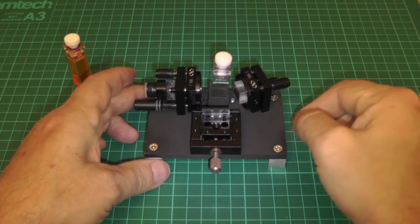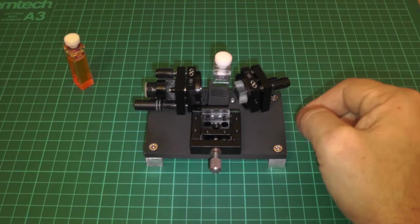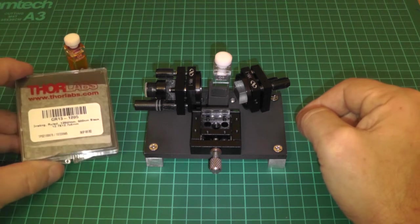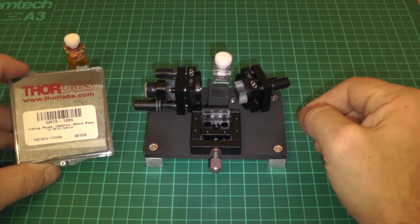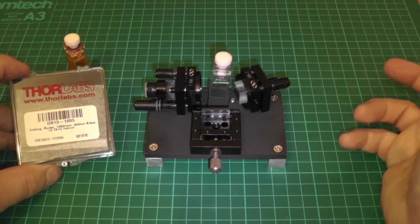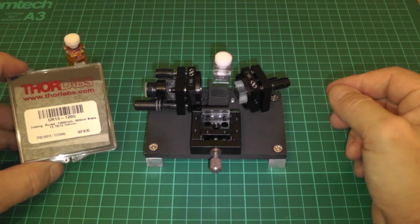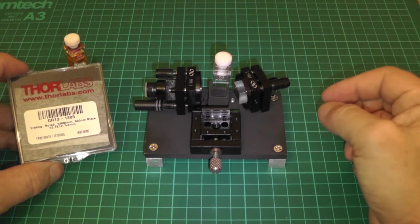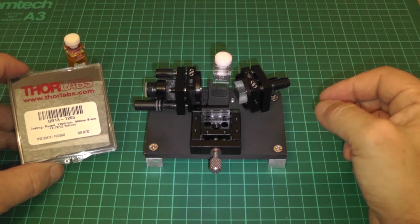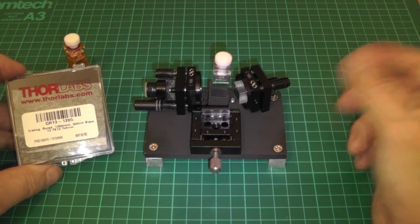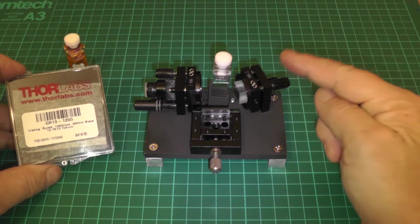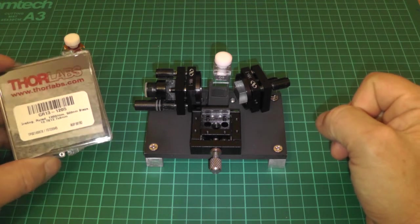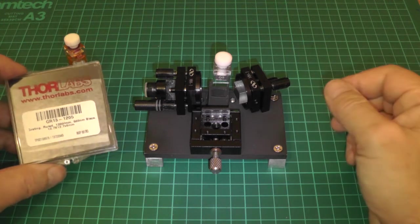The diffraction grating itself came from Thor Labs. I'm not sponsored by them, I have nothing to do with them. They just happen to provide relatively inexpensive optics in Europe. If you're looking for things like diffraction gratings, odd lenses and stuff, I'd recommend them.